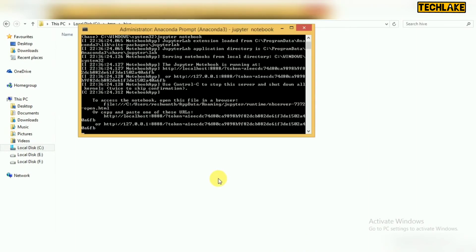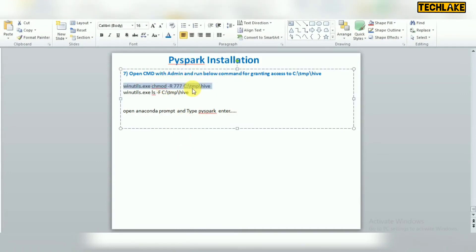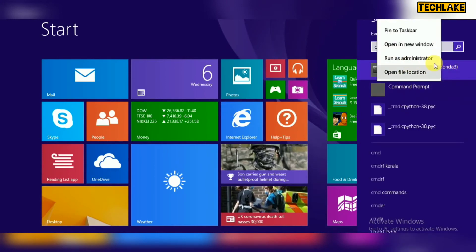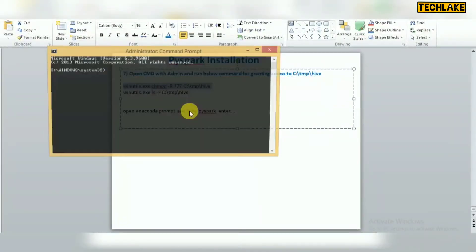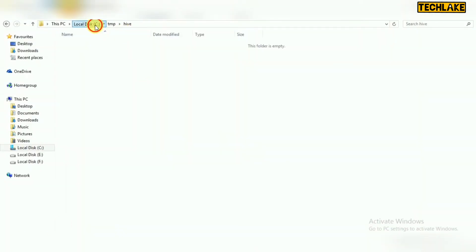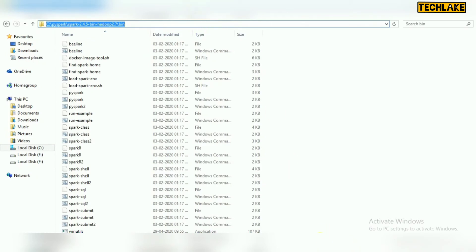After creating the temp directory, you need to use the Windows utility command to grant permissions to that directory. Run the winutils command from the Command Prompt. The winutils utility is available in the Spark bin directory, so make sure to change your path to that directory first before running the command. Once you run it, you will get a response showing your system information, confirming it is working.